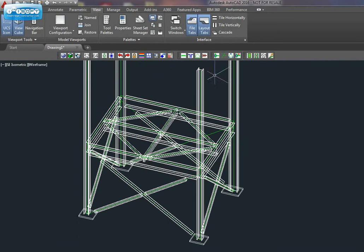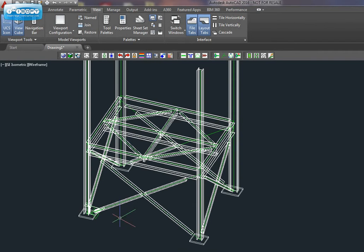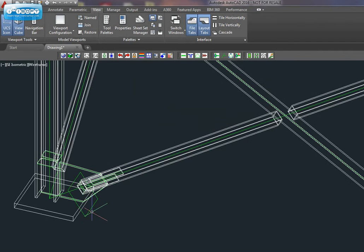Then we can apply Connection. Select plate, column, brace. See the Connection is there.